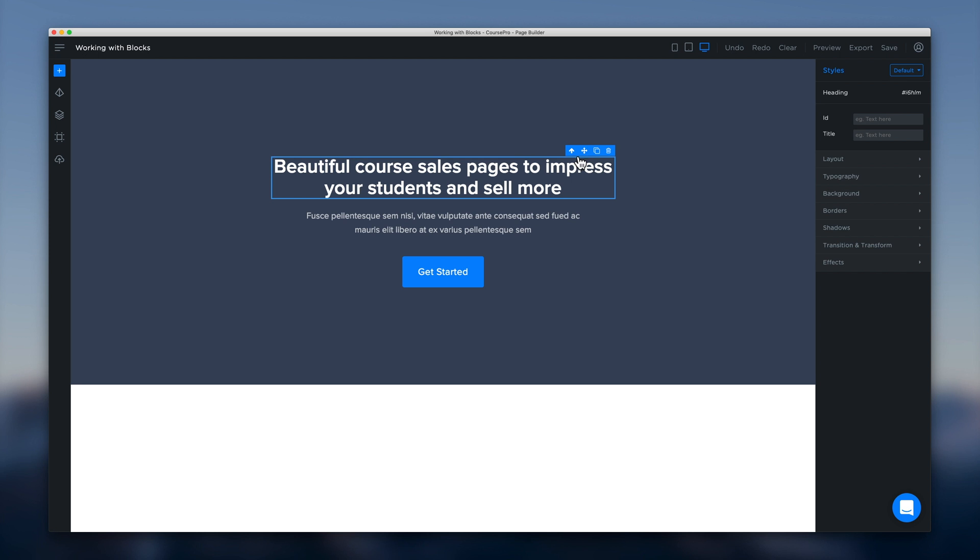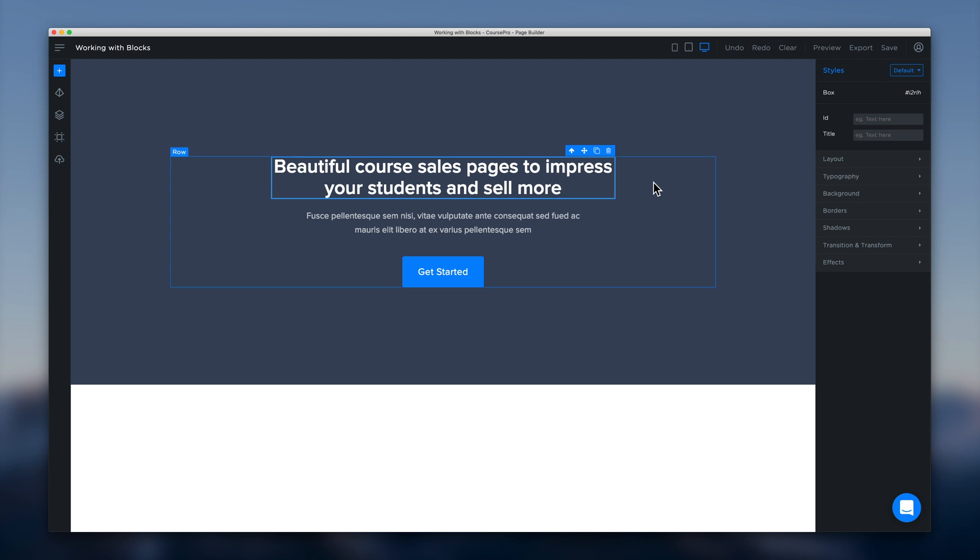So for example if we were to click that on the heading here we will notice that over on the right it's changed to box. Now in most of the blocks that we have available in the page builder we've wrapped a box around a lot of the elements. And this can become useful for styling purposes.